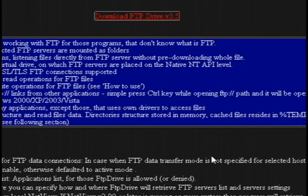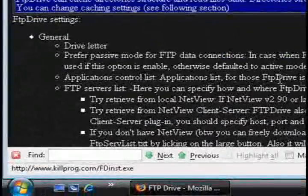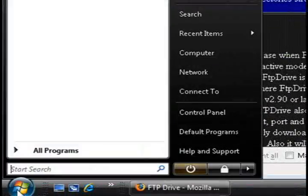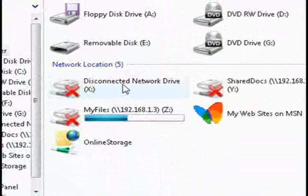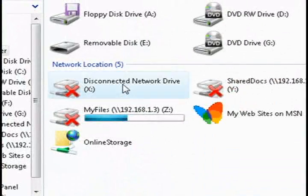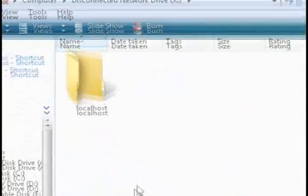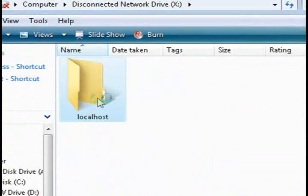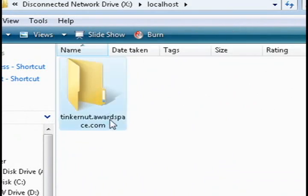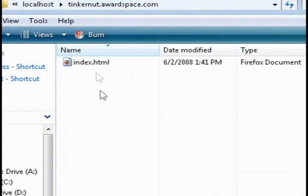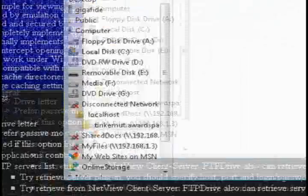And I assigned it drive letter X. And you can use whatever letter is available for you. Then if you go to Computer, click on drive letter X, or whatever your drive letter is, because it should have your FTP account folders there.